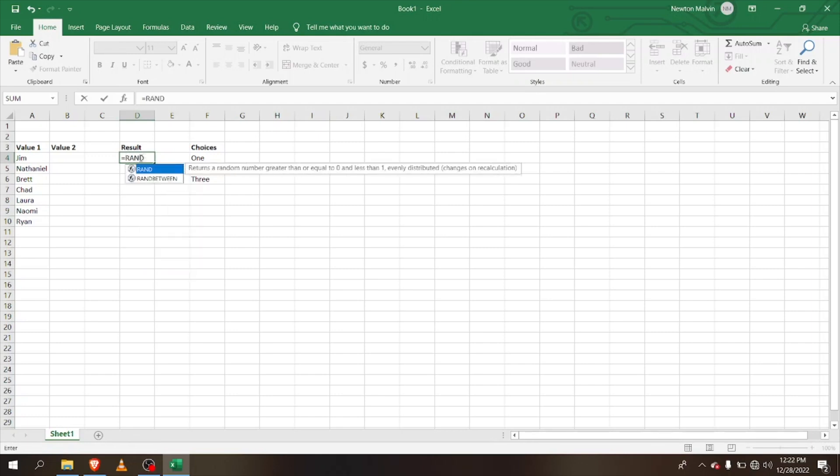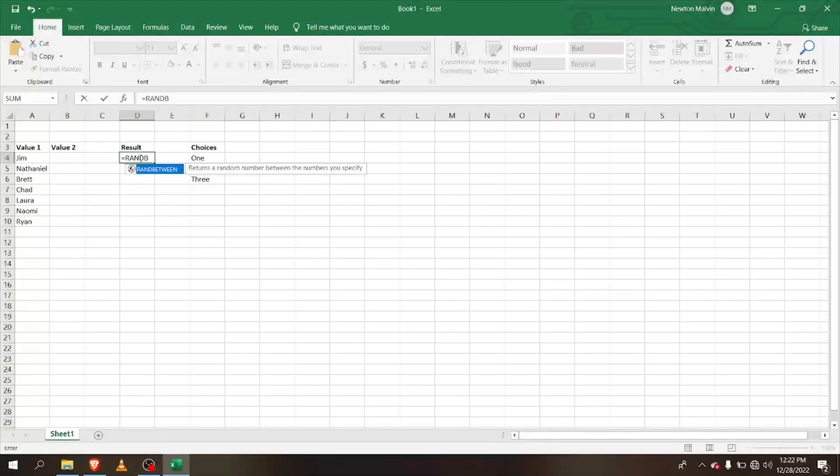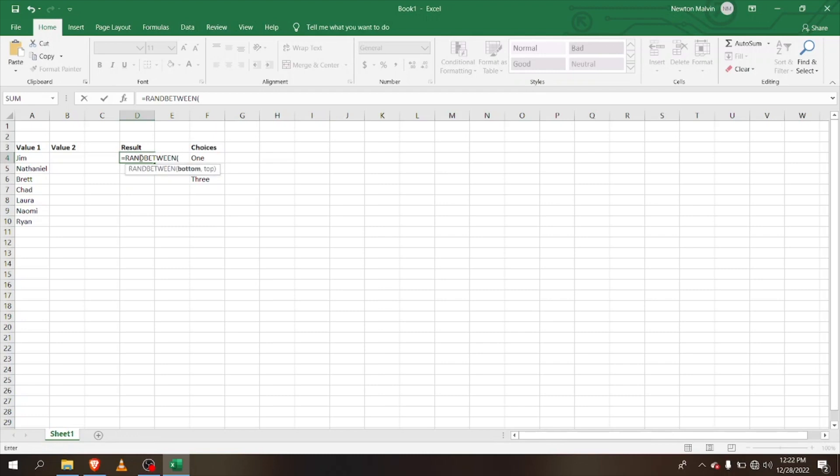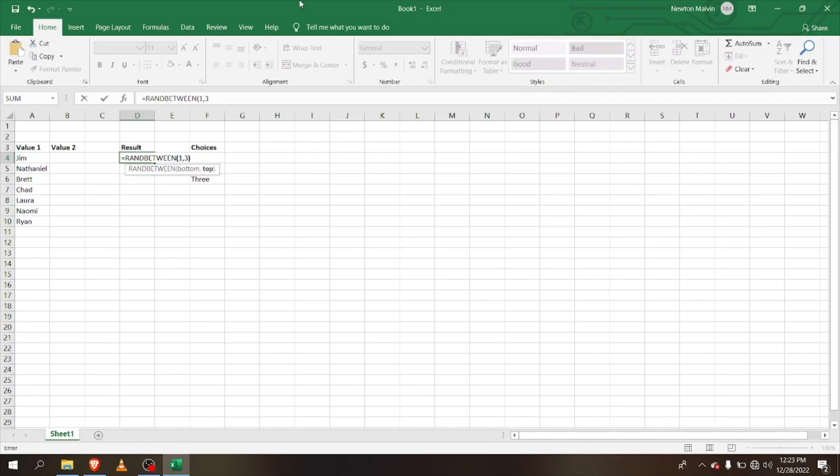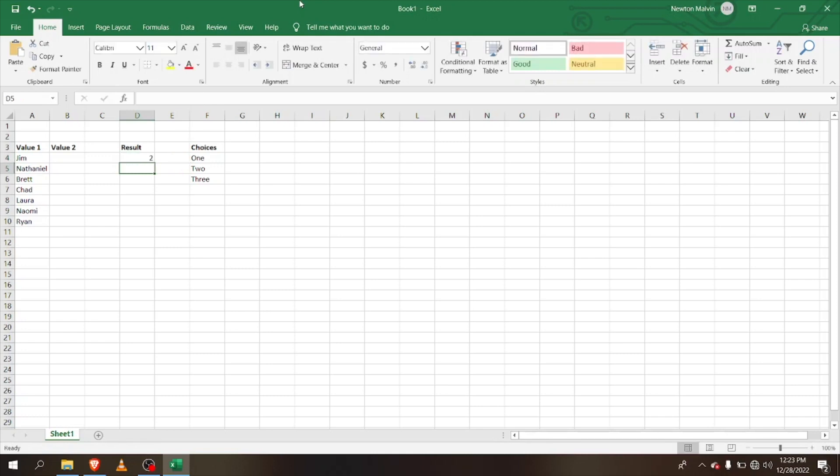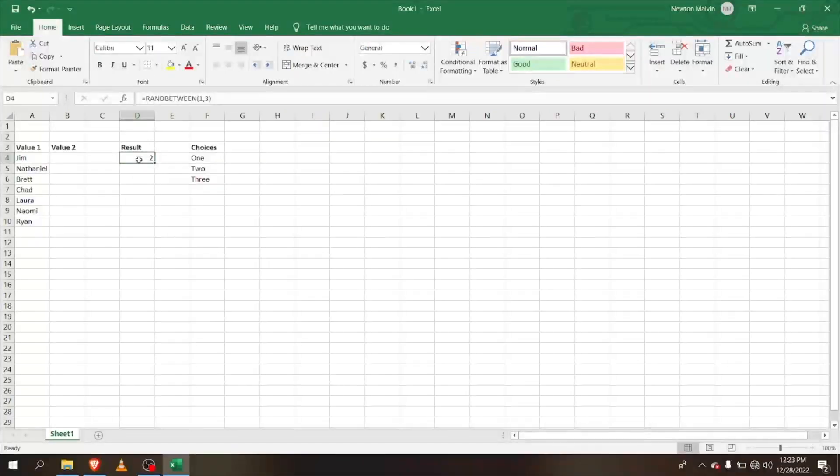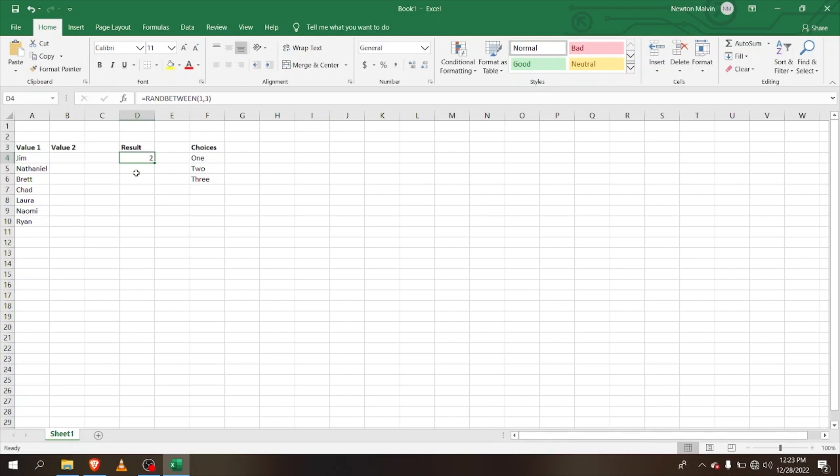If I use the RANDBETWEEN and I'm going to select two numbers, it's going to be between two numbers. Now you can see that it randomly selects between one and three.